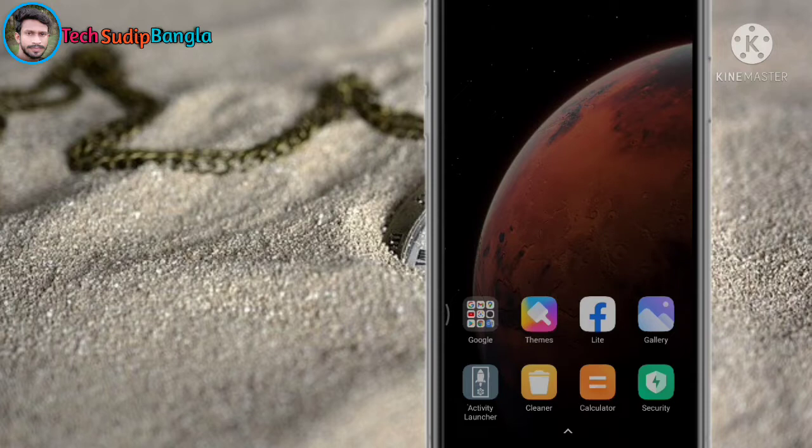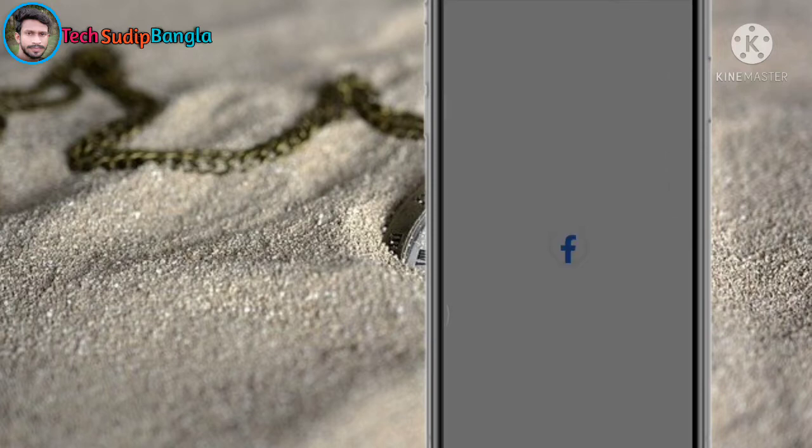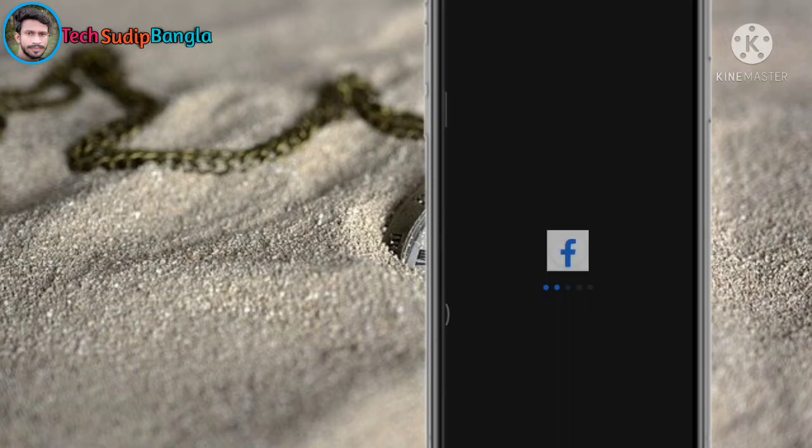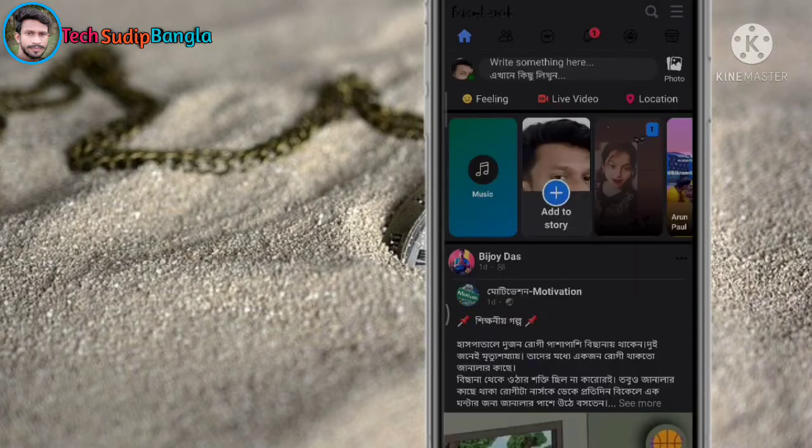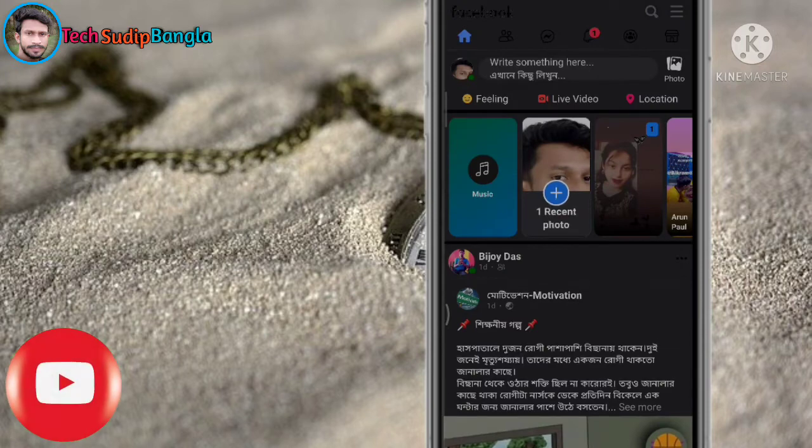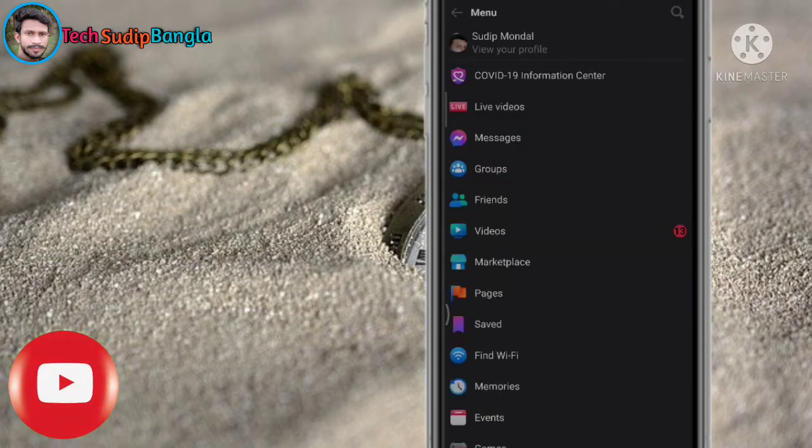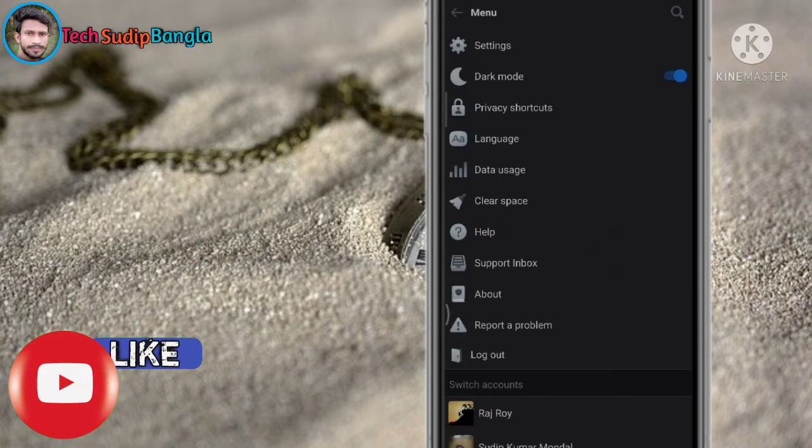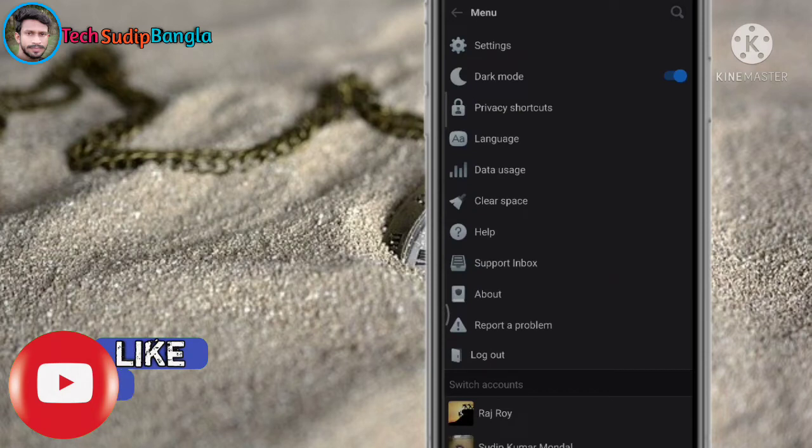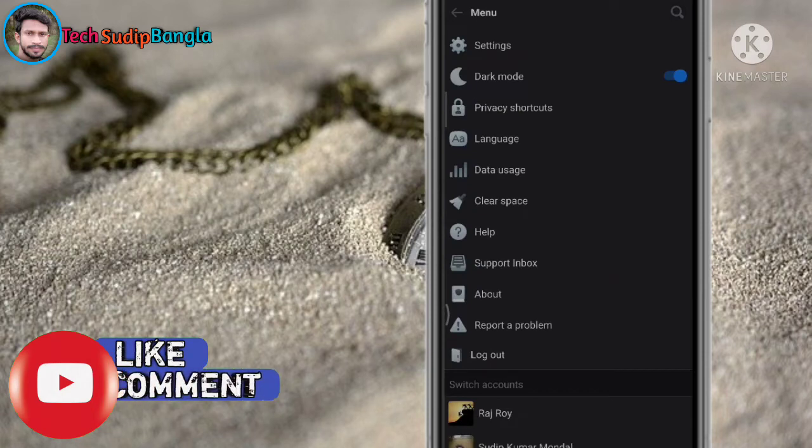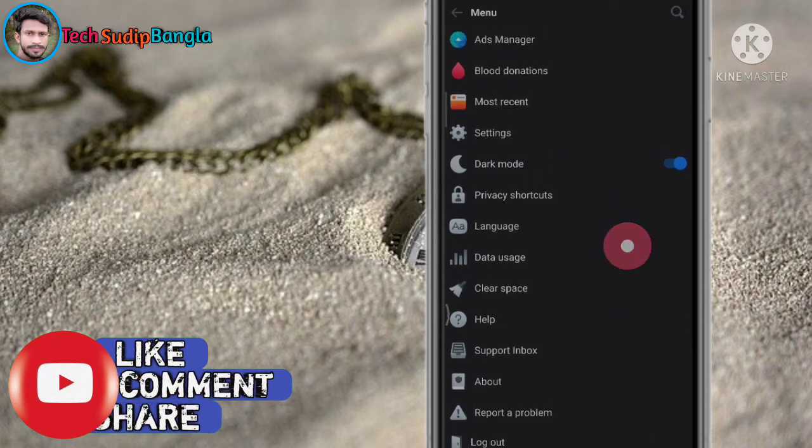Friends, we use Facebook, but we don't know about some very interesting features. In today's video, I will tell you about these features.